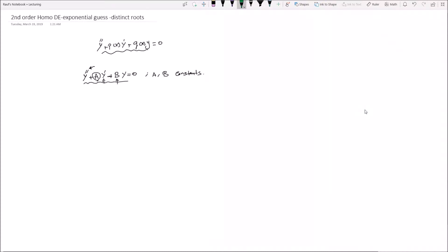We talked before that the general form of a second order homogeneous differential equation is y double prime plus p of x times y prime plus q of x times y equals zero. To use the exponential guess method, p of x and q of x should be constants — here represented as a and b respectively.